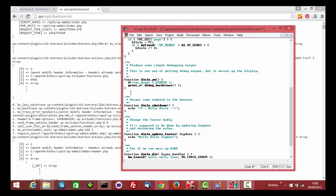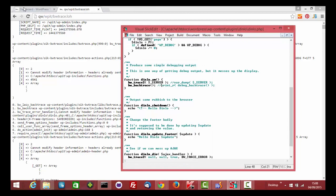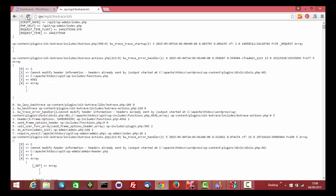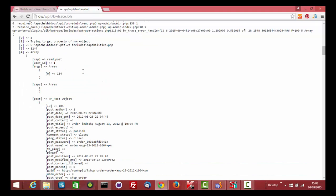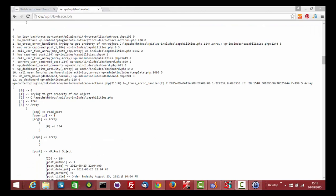We should replace this code with a call to bwtrace2 and this code with a call to bwbacktrace. We should replace this code with a call to bwtrace2.